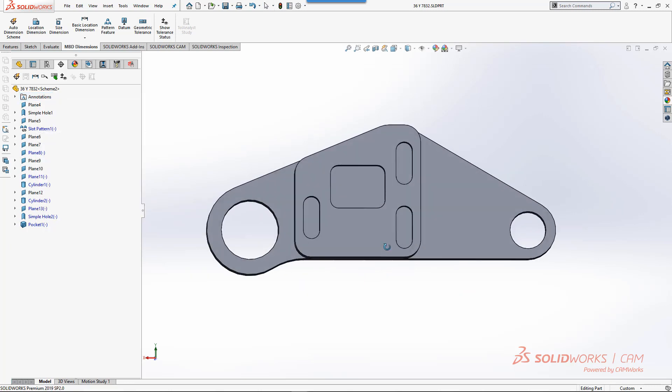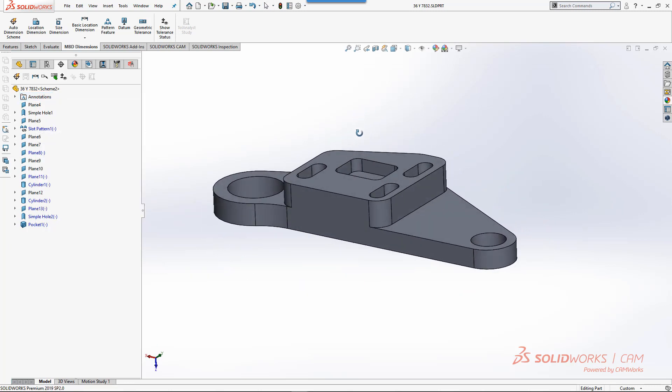In SOLIDWORKS 2018 and newer versions, every person on subscription automatically gets SOLIDWORKS CAM Standard, which gives you the ability to do machining on a simple part like we see on the screen. It gives us the ability to do water jet, laser, plasma, routers, and mills in a part mode environment. What I'm going to show you today is SOLIDWORKS CAM Professional, which allows you to do assemblies and has some more advanced functionality.